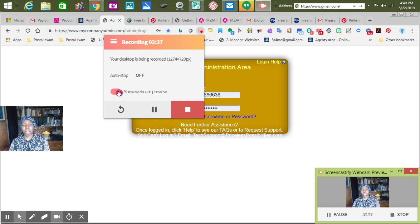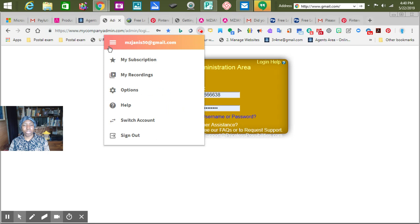I'm trying to show you everything that I possibly can show you. Let's turn that back on. Here's where you find all the other goodies — your subscription. If you have a full subscription, that would be fantastic. My recordings.